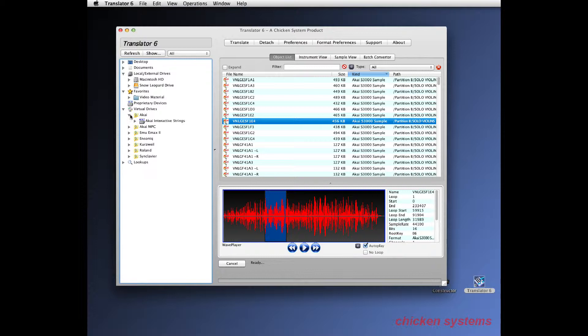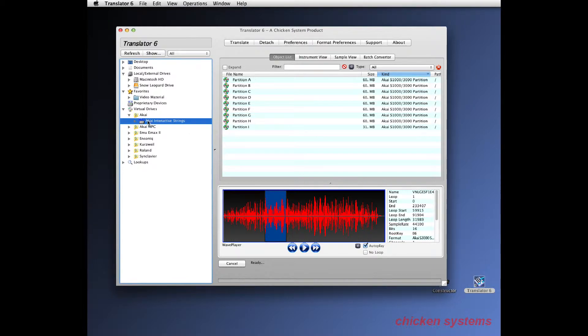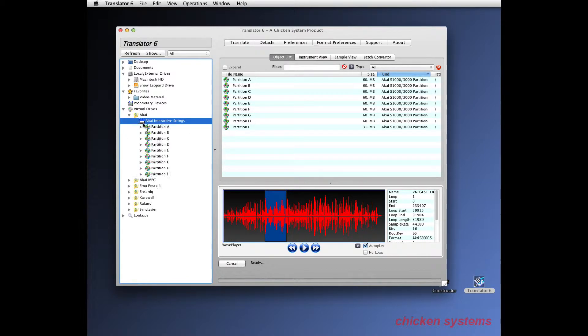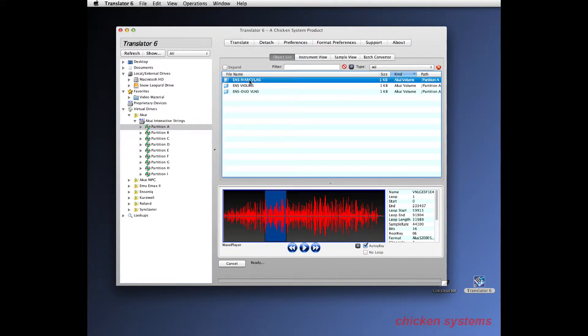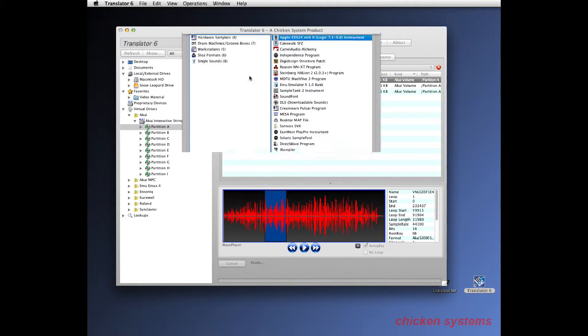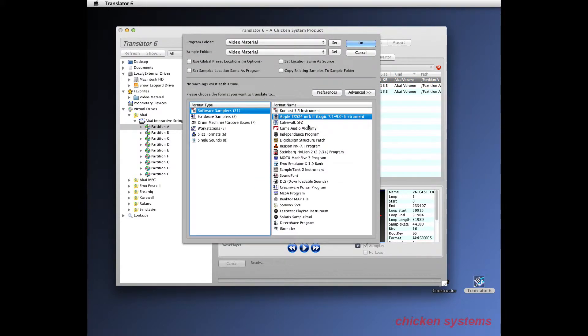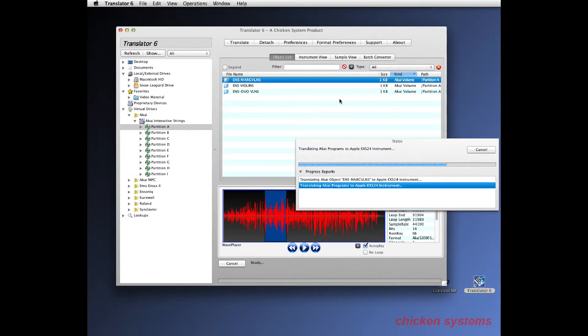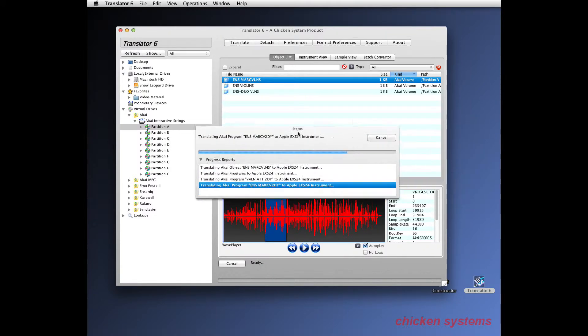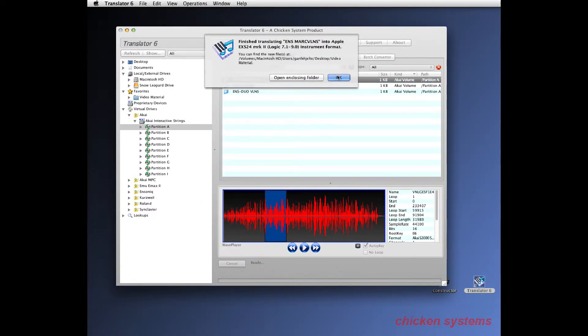Now you can convert any of these things in here by simply doing the same thing as you did before. Just double-clicking or clicking translate and you can say we want to convert into EXS format. So let's try that. See it work.